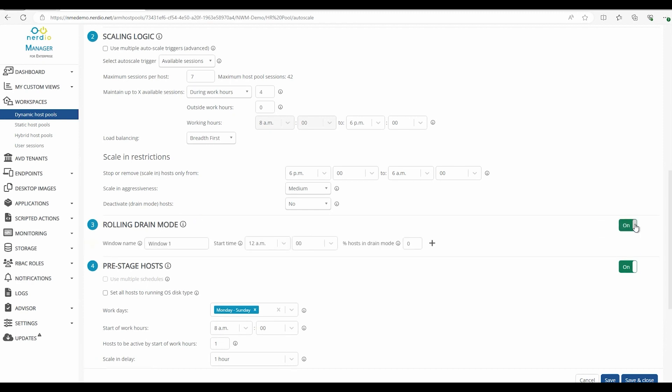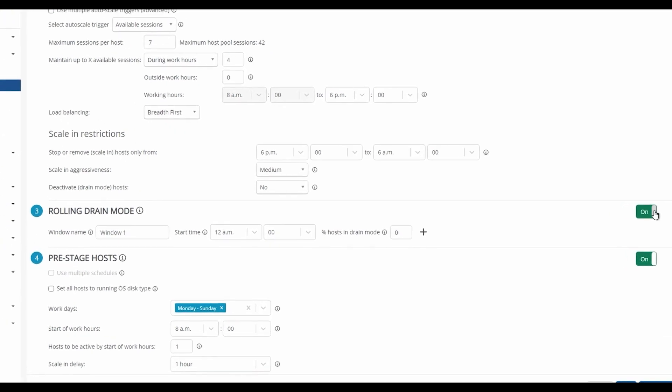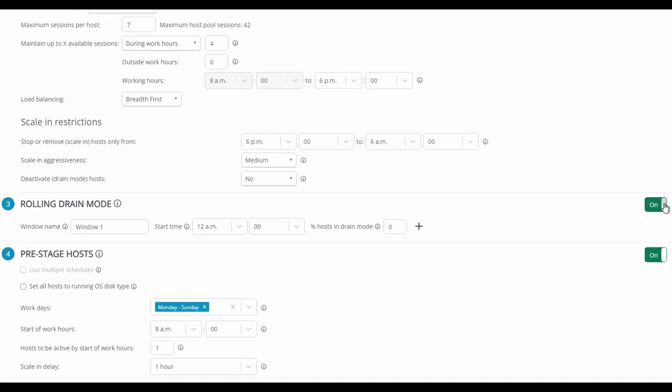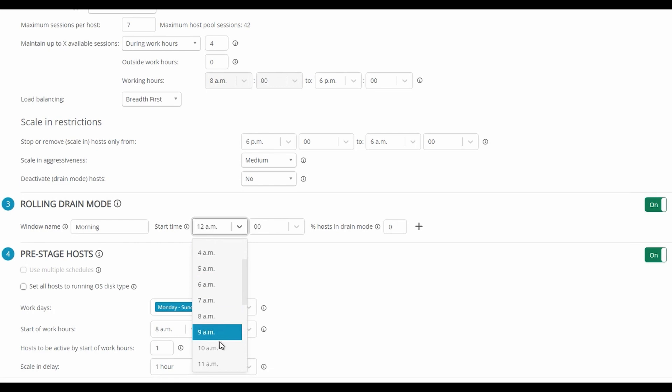From here we can create one or more windows. Let's say for example, most users are done logging in by 10am. We can set a window to put a percentage of our session hosts into drain mode starting at 10am. We'll give it a name, morning for this example, set it for 10am, and we'll put 25% of the session hosts into drain mode.